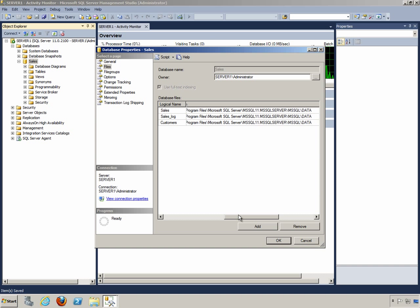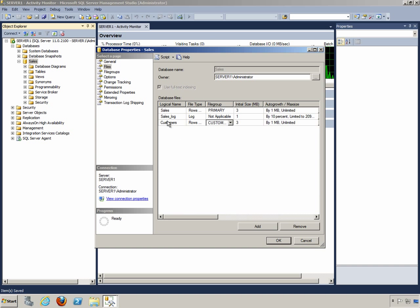We'll scroll back to the left now, and simply note that we could add another file to each of these file groups, and even three or four files for that matter. I'll go ahead and click on Add again, and this time we'll give it a logical name of Orders.